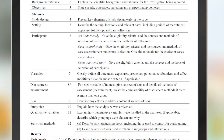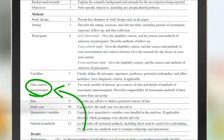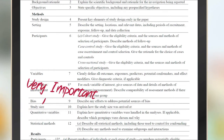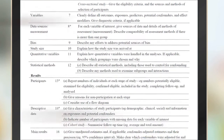Continuing the methods section, we see criteria related to variables and data sources, bias, and study size, which suggests how probable it is that researchers are able to detect a desired effect. Also included are statistical methods, which lets you know how appropriate the analytic techniques are.